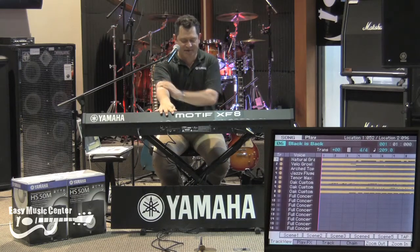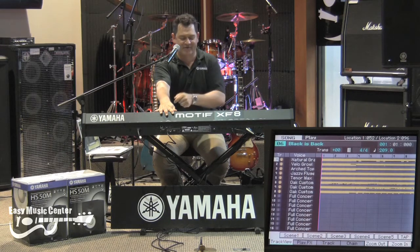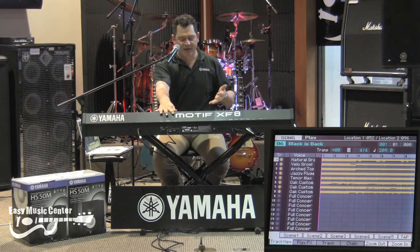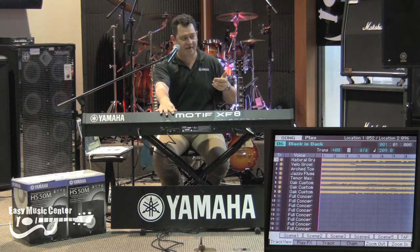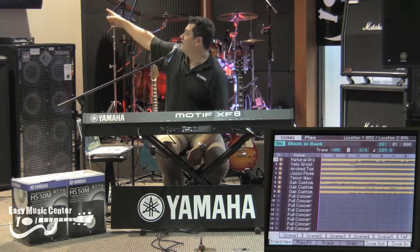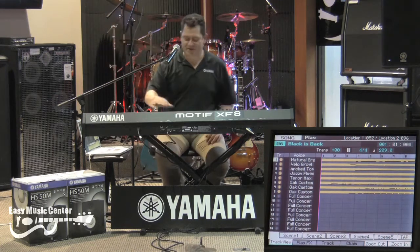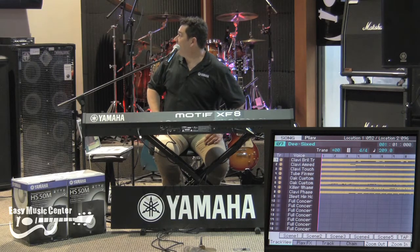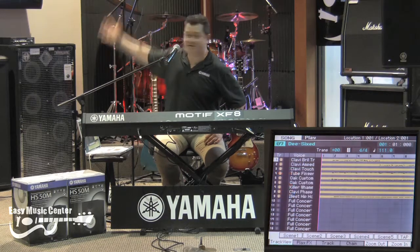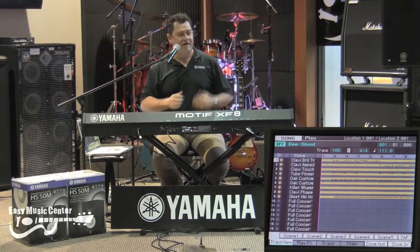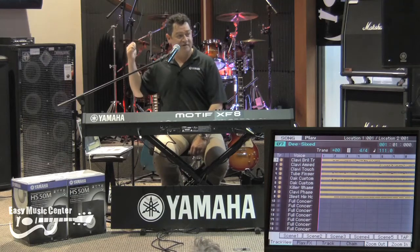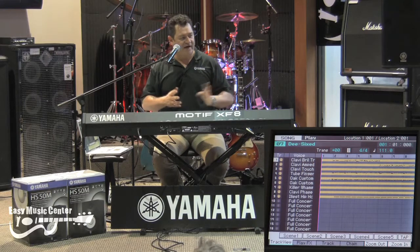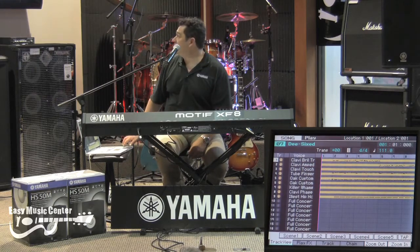I can tell you what that says up there, because what it did was it took all my sounds that I have in front of me here — natural grand, velo growl, arch top, jazz flugel, tenor max, oak custom — three of those. That's what it says up there. But if I go to another guy here, it's going to change everything again, because of how I have it set up. Now all the sounds have changed. That kind of integration where I can save a single file that calls up all of my settings is pretty slick.